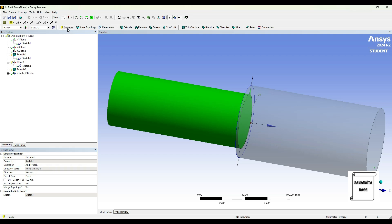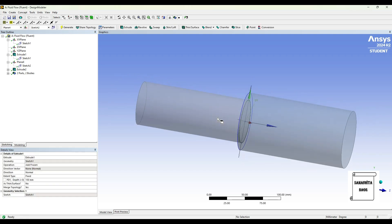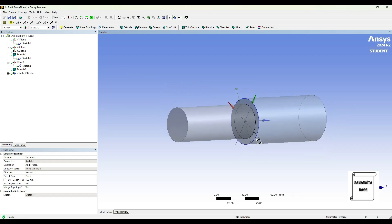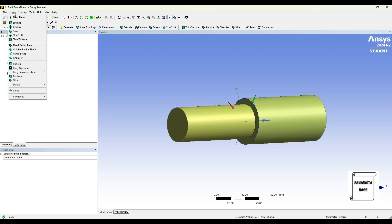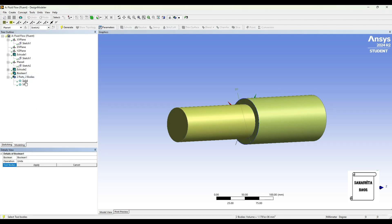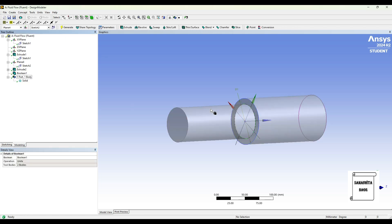Here I'll change extrude 1 to add frozen and generate, so both of them become transparent to view. Now you can see two parts, two bodies — these two are separate bodies right now. I want to make it as a single entity pipe, so I'll go to Create, Boolean, select both the solids, apply. Operation is unite, generate. So now both of them have become one part, one body.